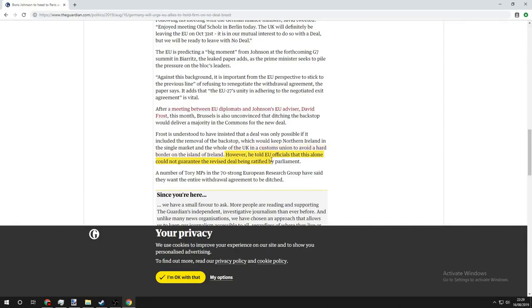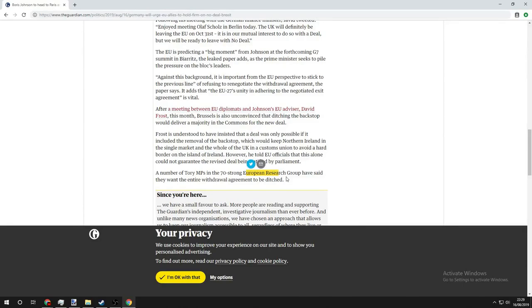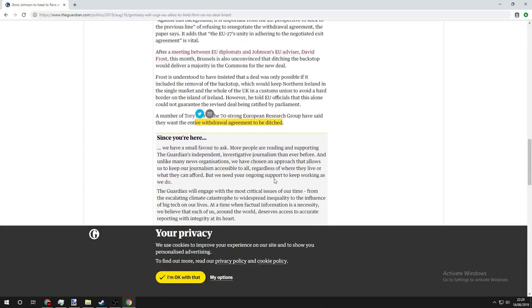However, he told EU officials that this alone could not guarantee the revised deal being ratified by parliament. A number of Tory MPs in the 70-strong European research group have said that they want the entire withdrawal agreement to be ditched.